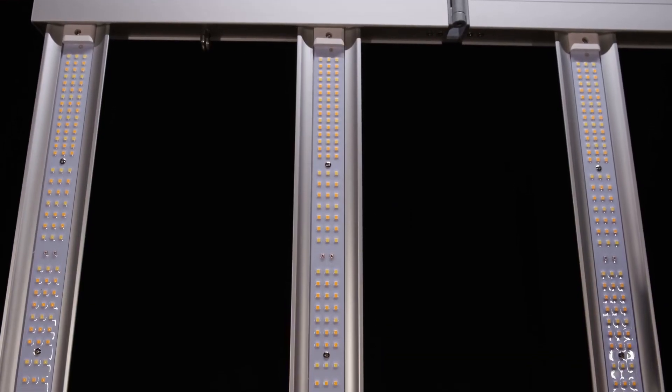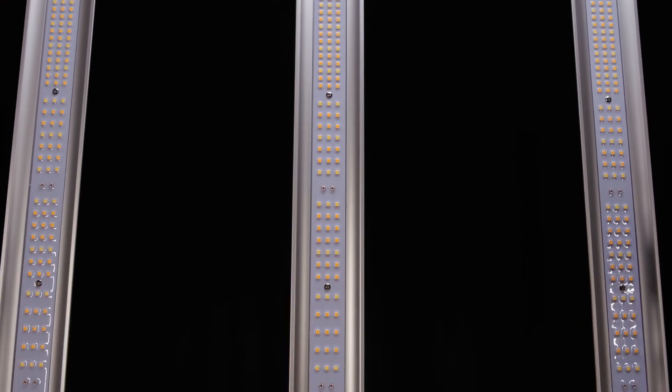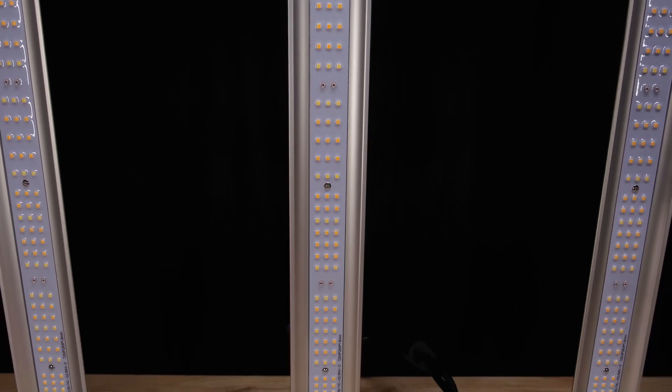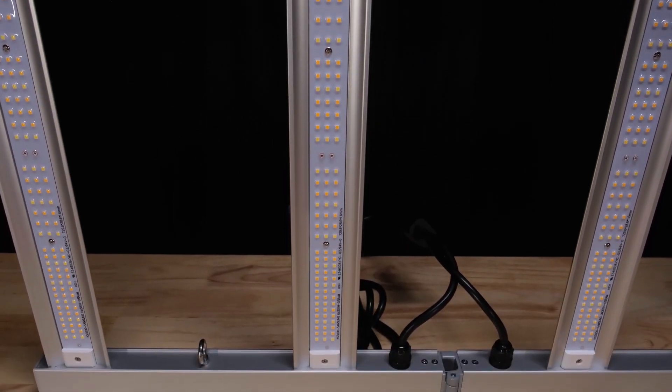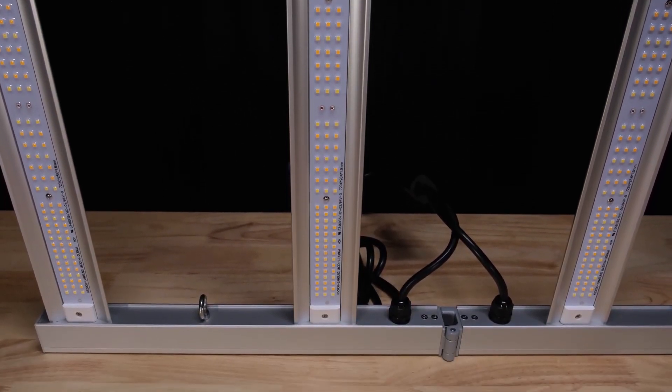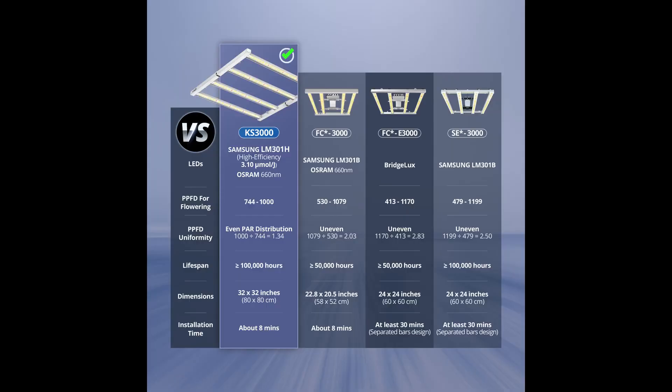They're actually both rated to flower a 3x3, but the 3000 is significantly larger and has a more powerful driver, so that's the one I'll be unboxing, building, and testing today.